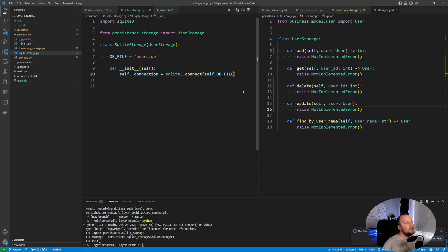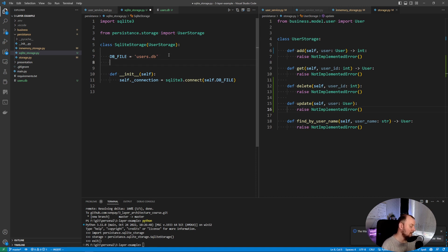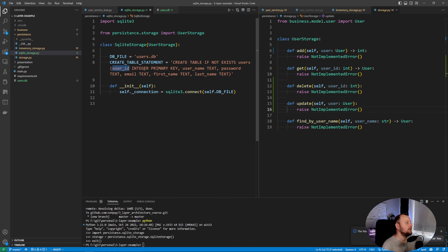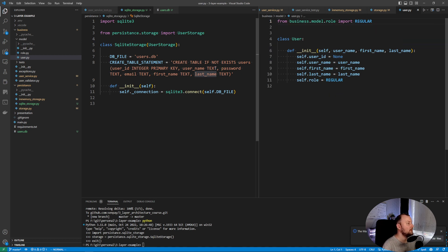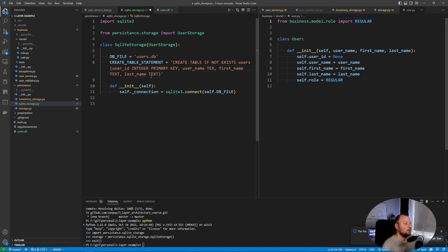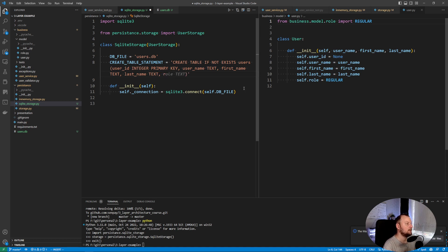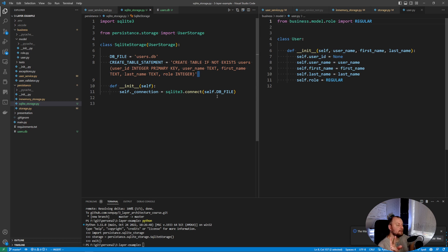Now we have our initialization logic. We need to be able to create a table, and in SQLite this is very simple — you can use the SQL statement CREATE TABLE IF NOT EXISTS. Let's create a couple of statements. We'll have a user ID as the primary key, a username, first name, and last name. We don't need password and email for now, and we'll skip the role foreign key relationship for now as well.